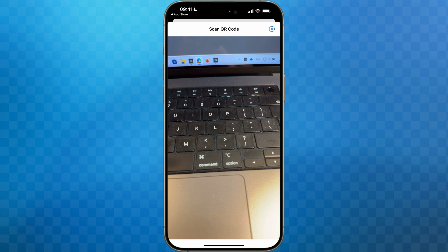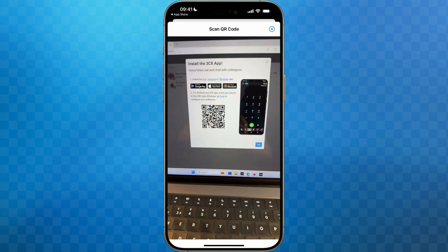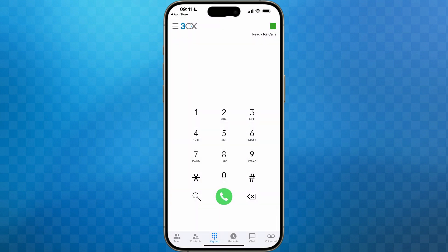You'll now see that we're looking through the camera on my phone. Point the camera at the QR code that you left on your screen and you'll see within a split second 3CX is provisioned and is now ready to use.